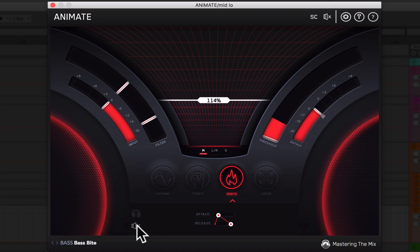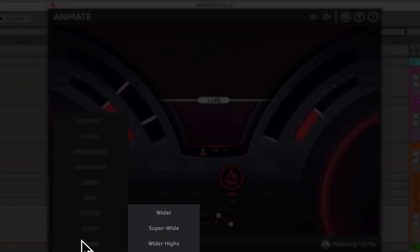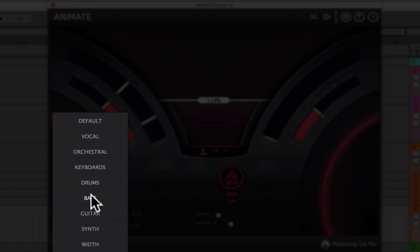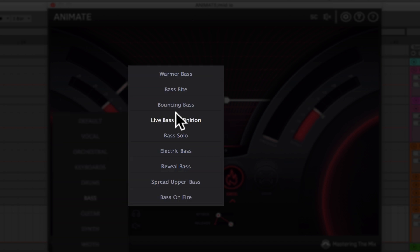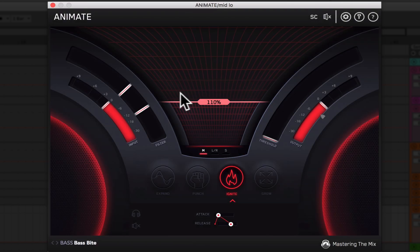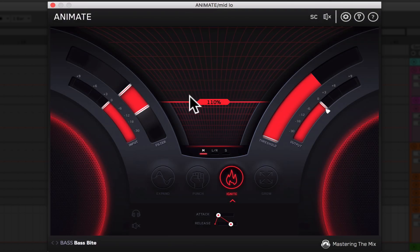So on this one, you guys could see that I went down and I used the bass byte preset, and then I simply dialed in the filter and the amount to my taste.